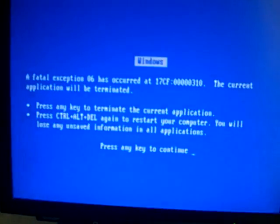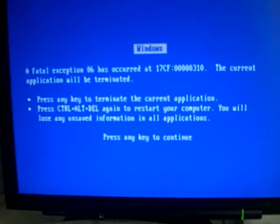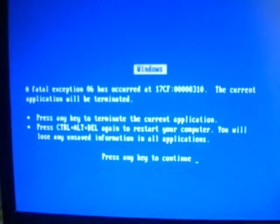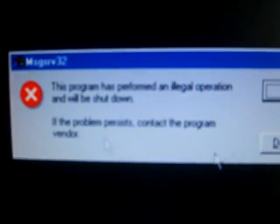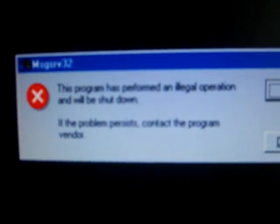Blue screen of death, five! Number six. Number seven. Illegal operation, yay!